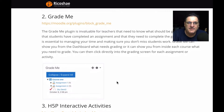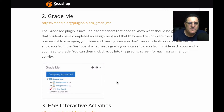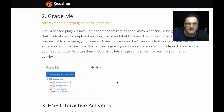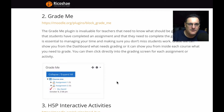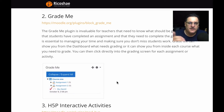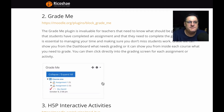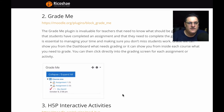The next plugin is called Grade Me. I tend to put that block on the homepage for teachers — it's very useful. What it basically does is show the teacher what they still need to grade. Rather than going into each course and trying to find each assignment and checking what people have submitted, you put the Grade Me plugin on their dashboard. They can just go there and see which assignments still need grading, and it only shows them what's relevant, assuming they are an editing or non-editing teacher for a course.